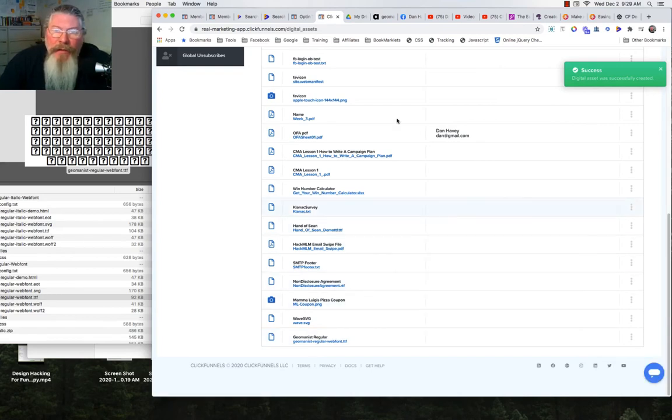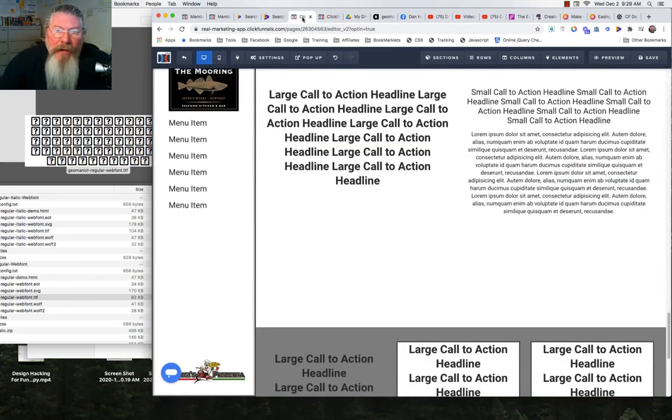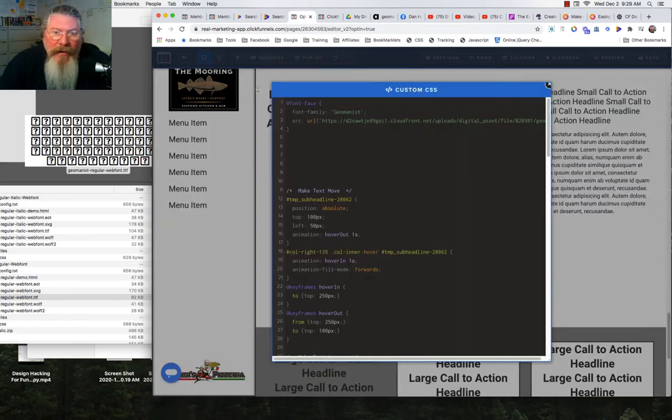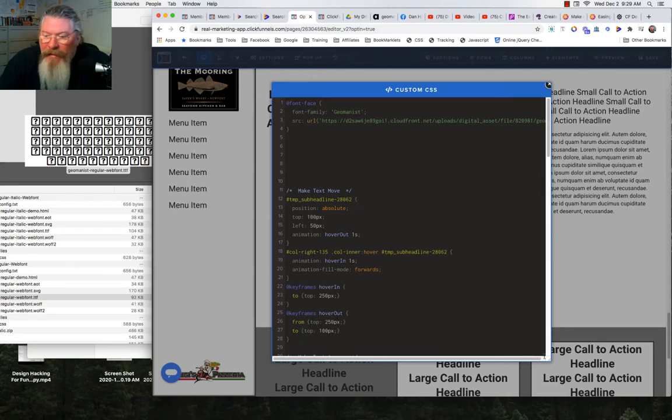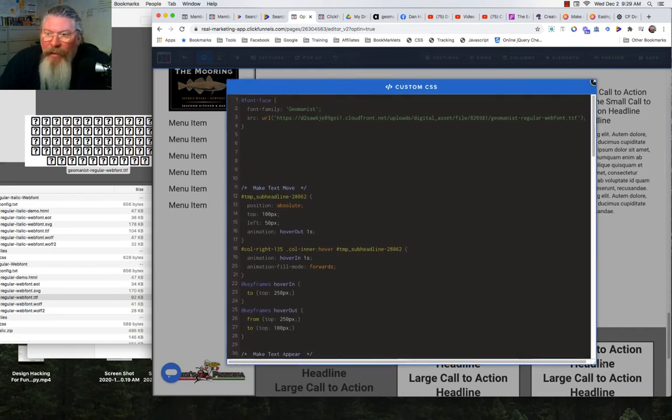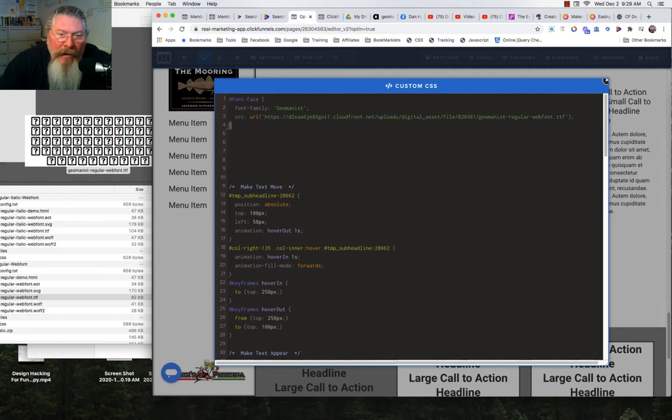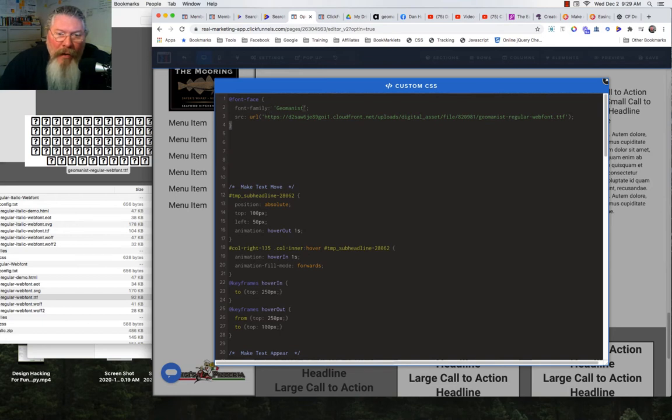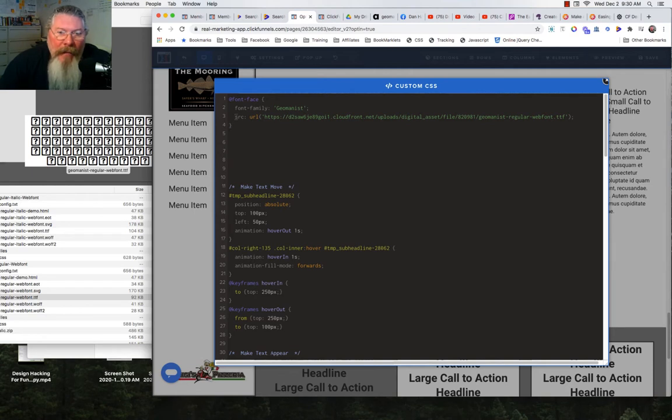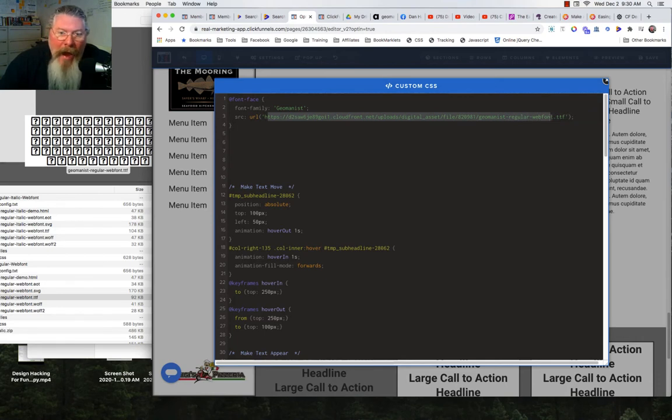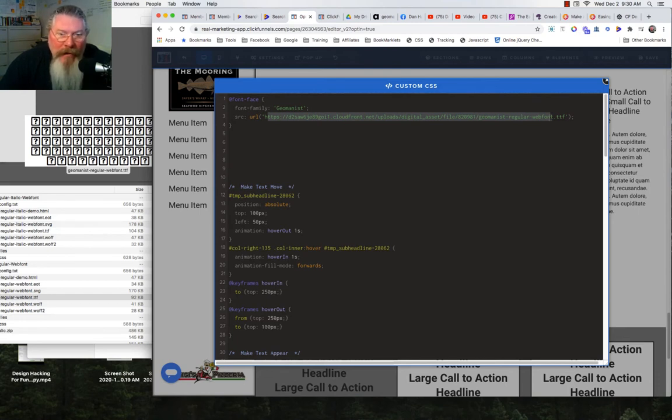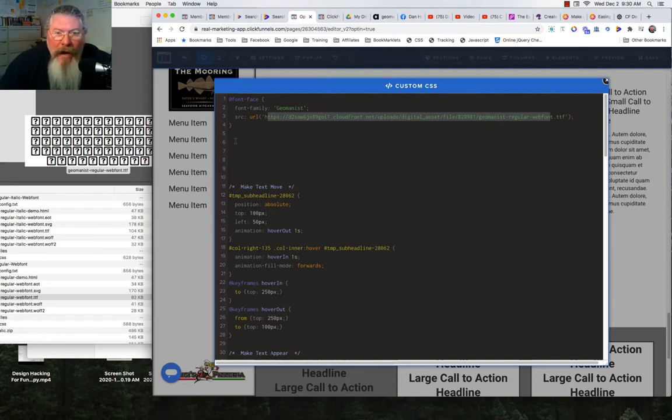The next thing we want to do is go into our ClickFunnels account, open up your page, and go to custom CSS under settings. We're going to put in this code. We have @font-face with your left curly bracket and right curly bracket. Then we give the font family a name - font-family: geomanist - to give it a name so we can call it later. Then we put in our source URL and in quotes we dump in that entire address that we just pulled out of our digital assets. That tells it where to go and find that file we uploaded.